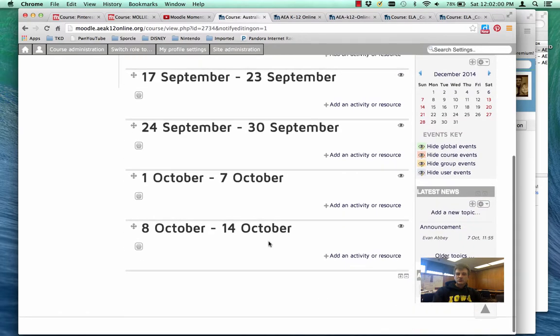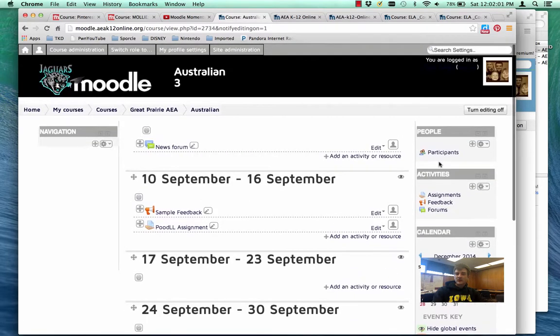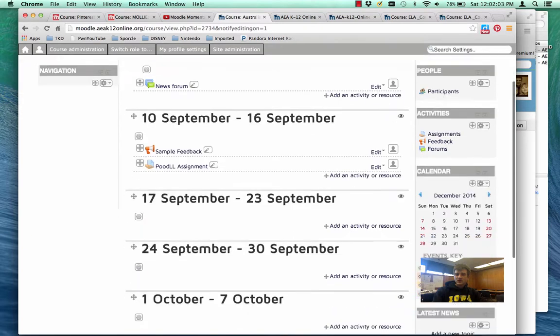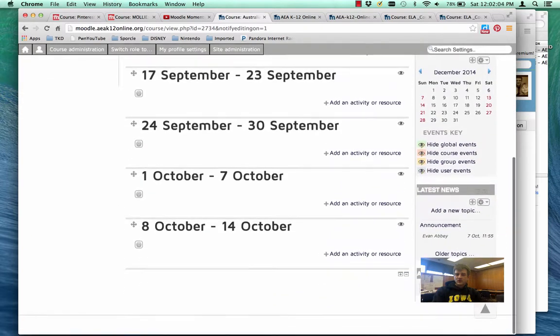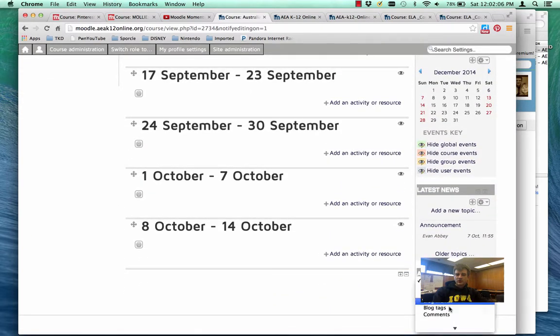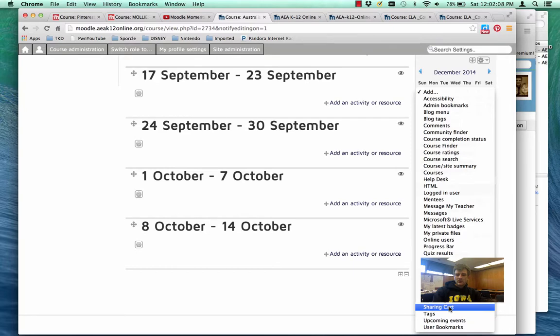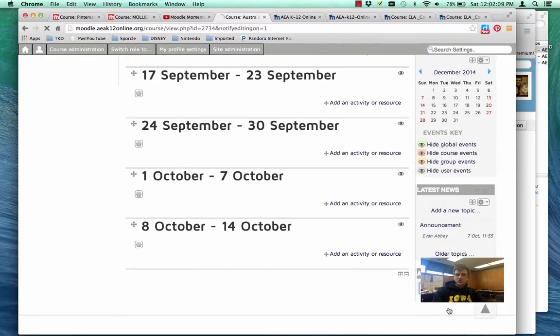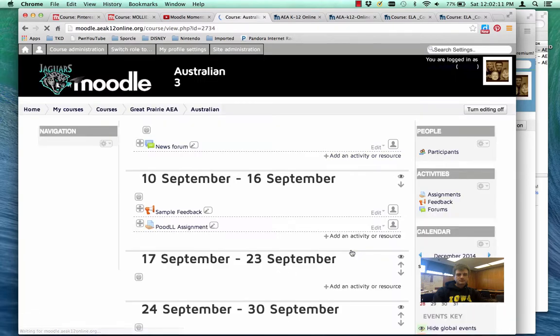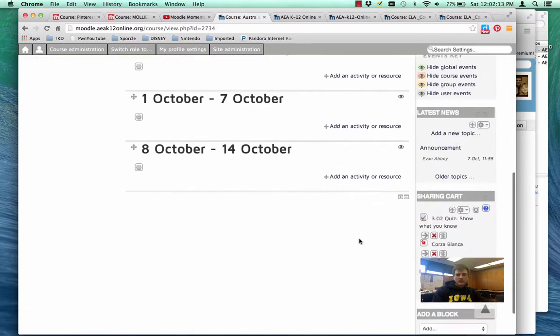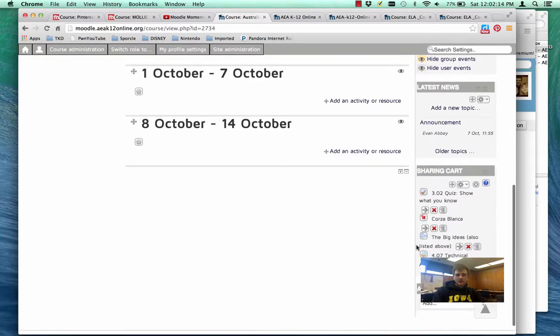So I clicked the button to turn my editing on. And now in the lower corner, where it says add a block, I'm going to add in my sharing cart. Now, that will appear over here.